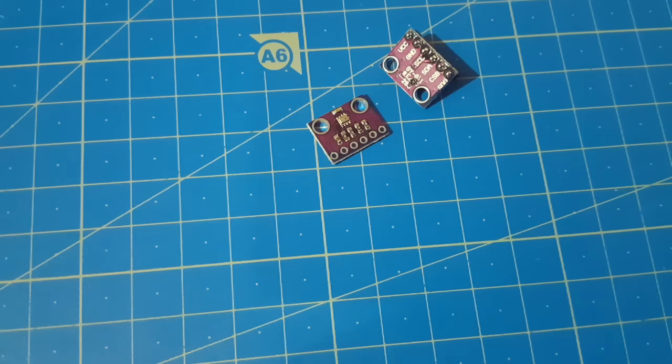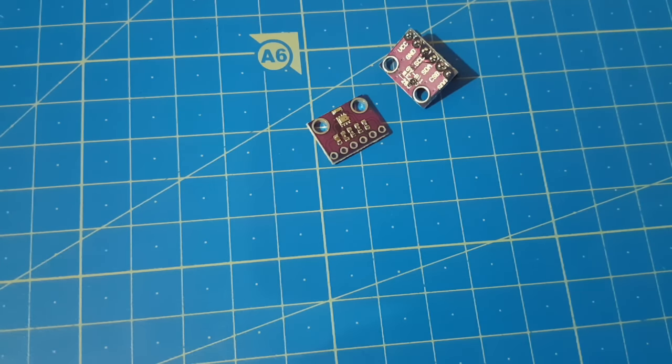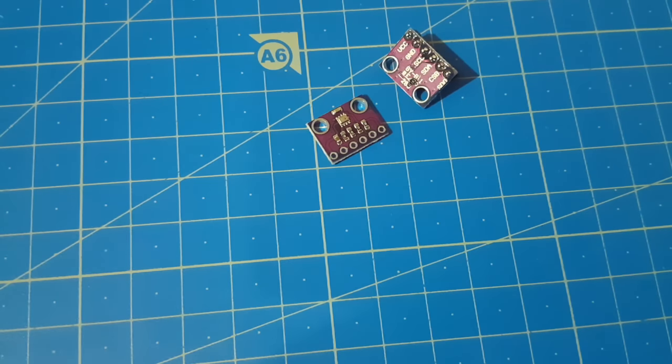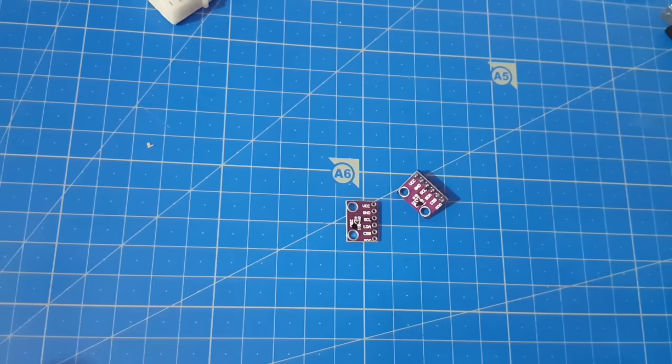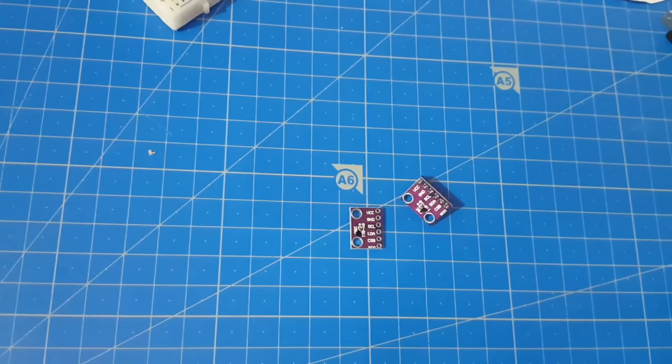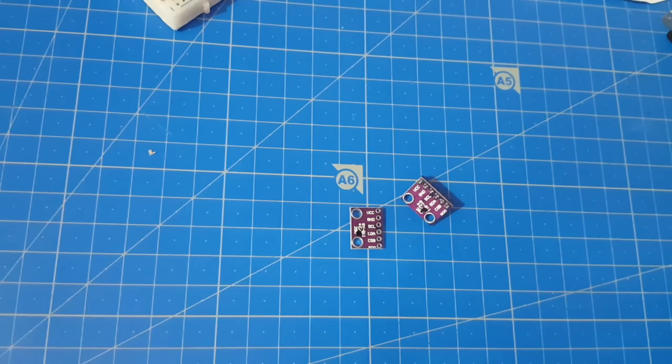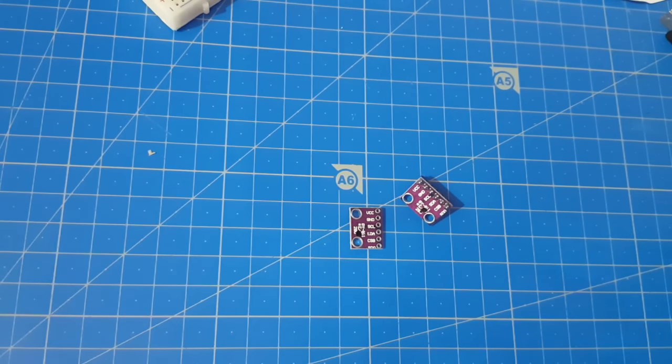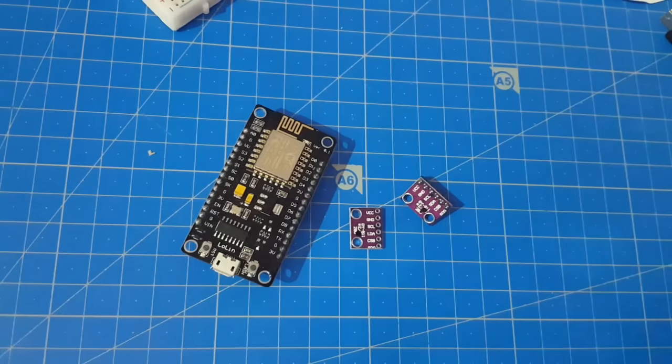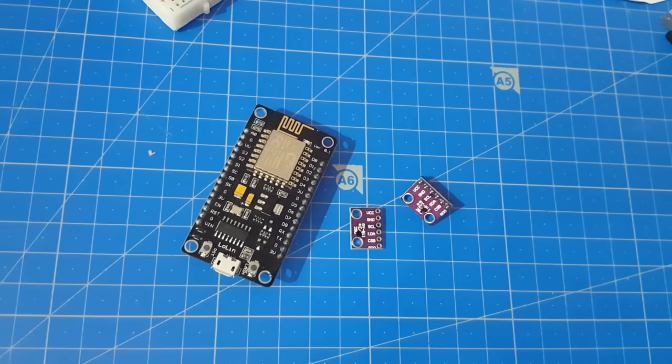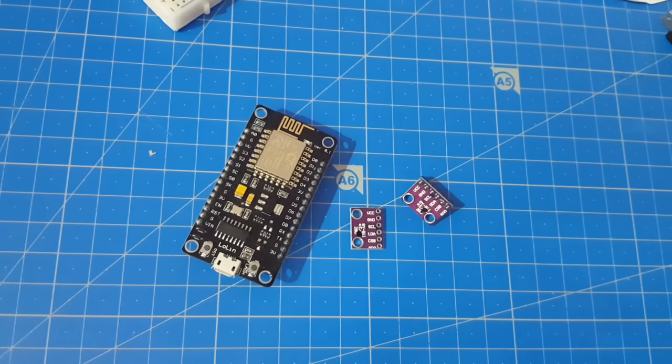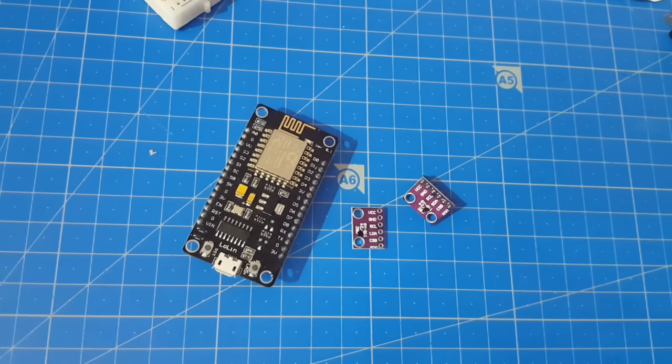If you buy those sensors from China, you get them for about 1.50 euro each. I think that's a fair price. If you want to build a weather station, this sensor would be ideal. Since it works with 3.3 volts, it also works with the ESP8266. So you can make your own IoT weather station. Bye.